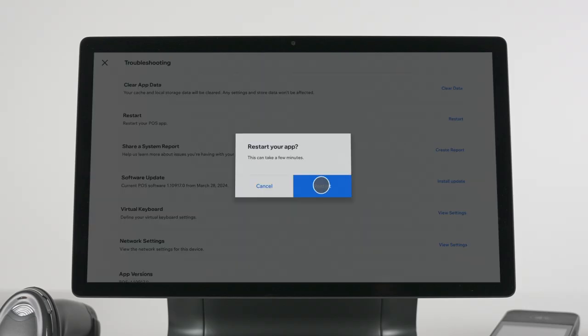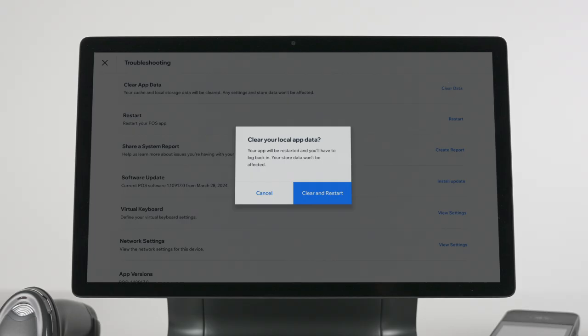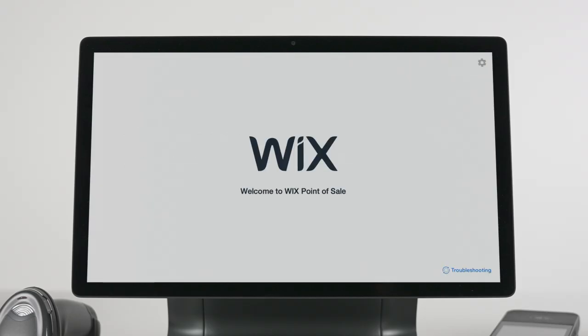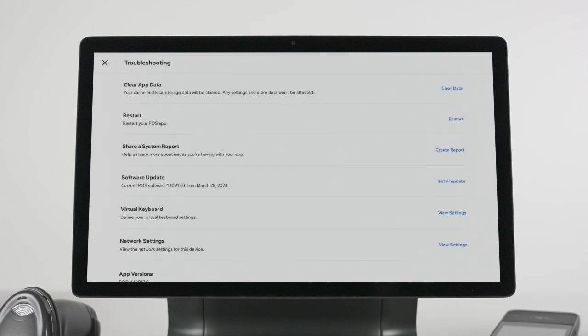This usually resolves some of the issues you may encounter. If the issue persists, you can try clearing your app data. If that also doesn't work, contact Customer Care and make sure to send a system report so our team can investigate it.